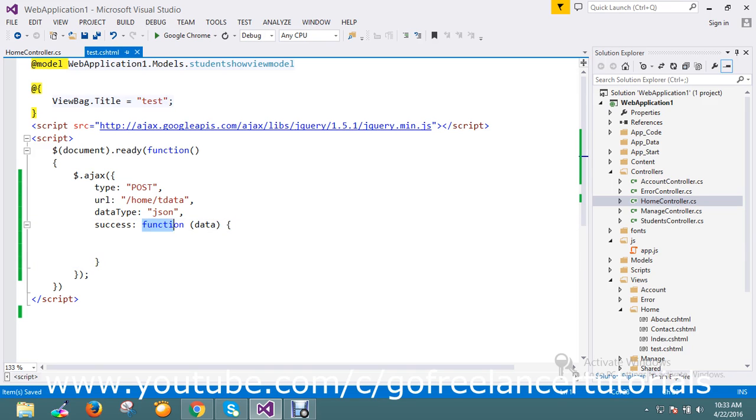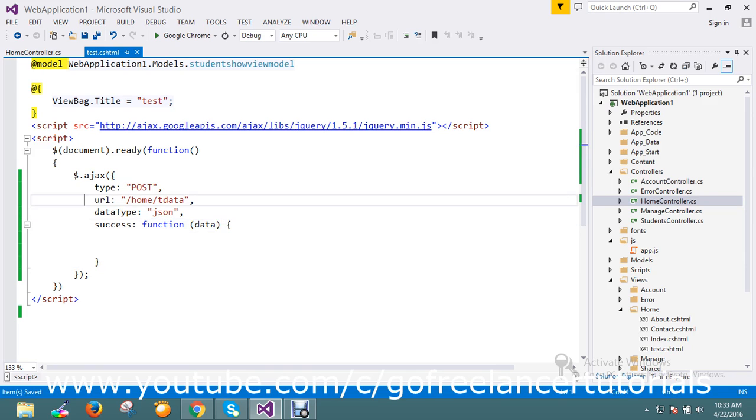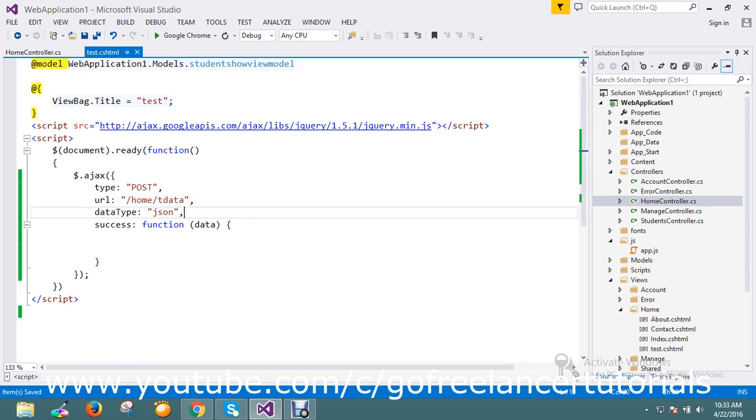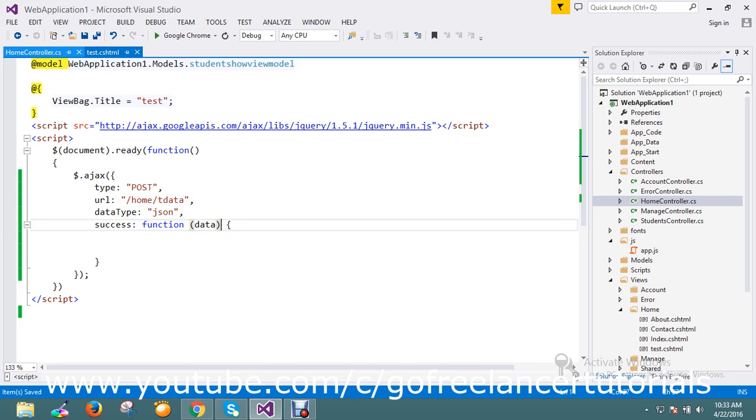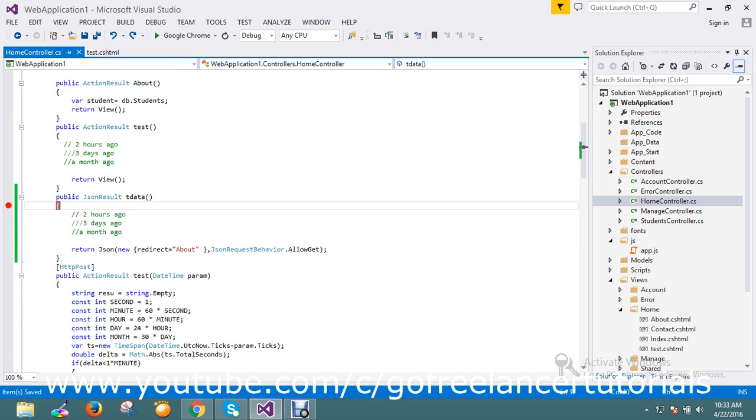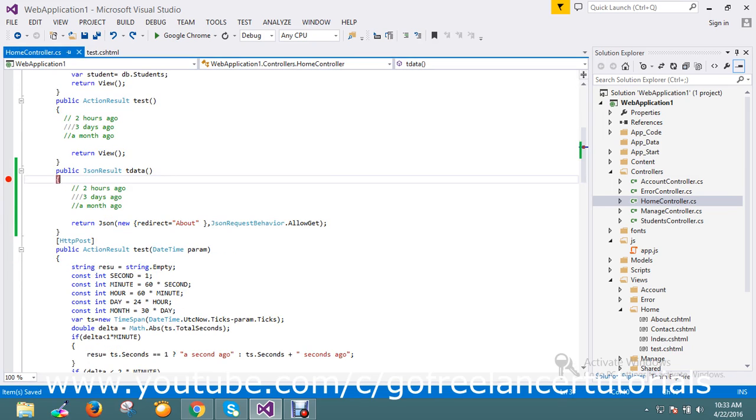My AJAX post is here. I have a function that I'm going to write. This is my AJAX with type POST method. I have the URL home/tdata and datatype is JSON that I'm going to retrieve. On success I want to return some events, that is what I'm going to do.